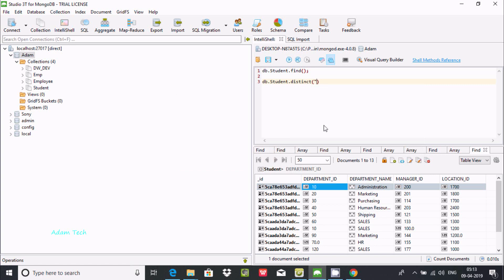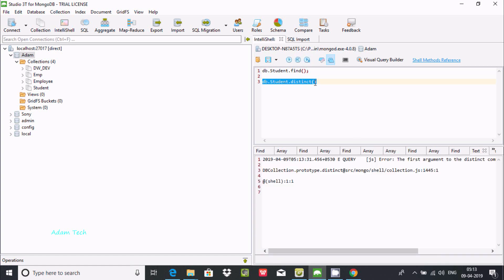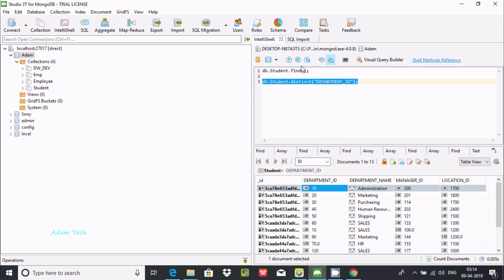If I directly execute without giving any values, it's not considering anything. We need to specify a column name. So let's try using department_ID as the field argument.